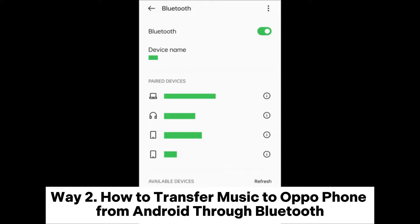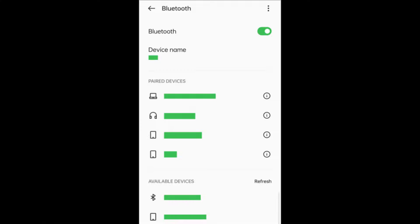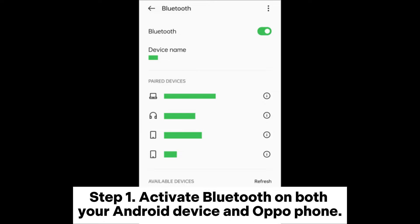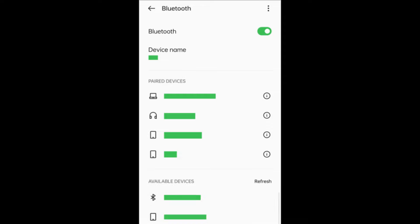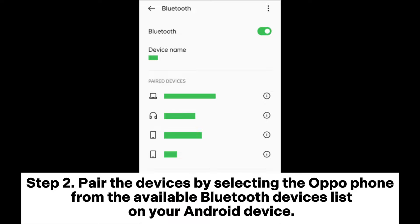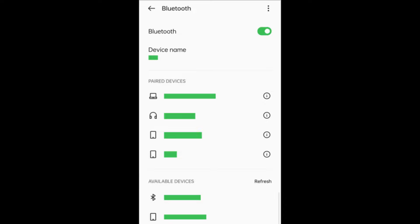Way 2: How to transfer music to OppoPhone from Android through Bluetooth. Step 1: Activate Bluetooth on both your Android device and OppoPhone. Step 2: Pair the devices by selecting the OppoPhone from the available Bluetooth devices list on your Android device.